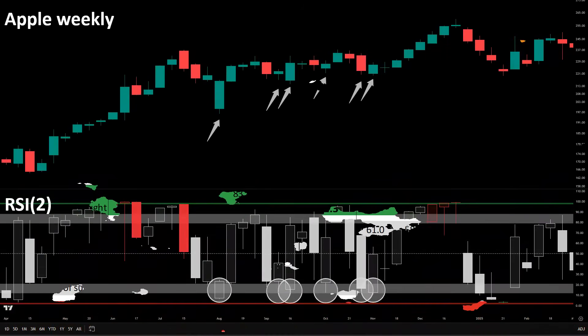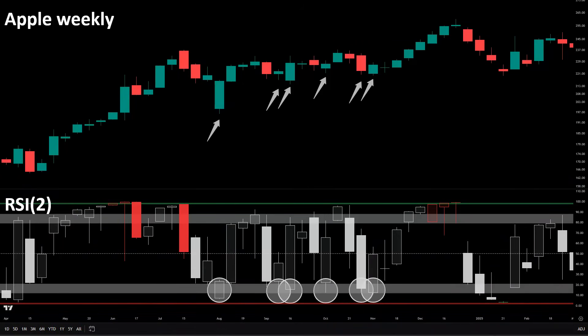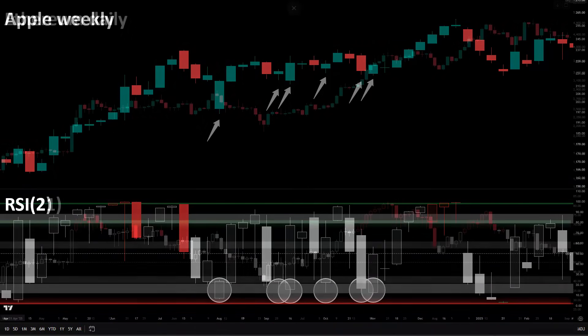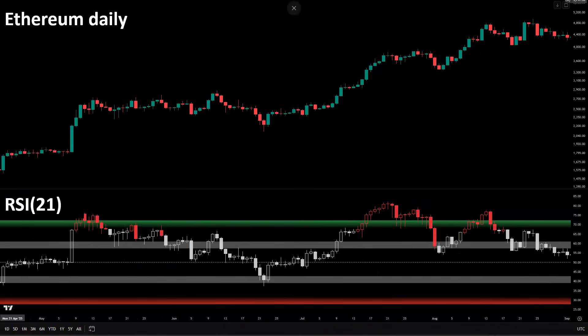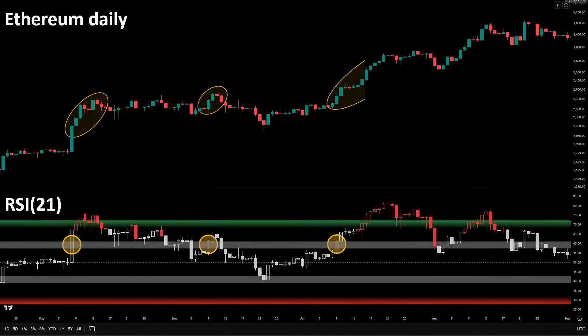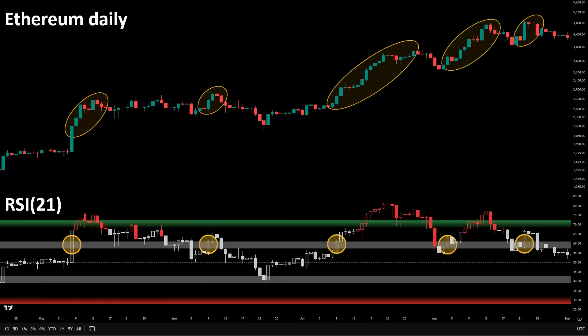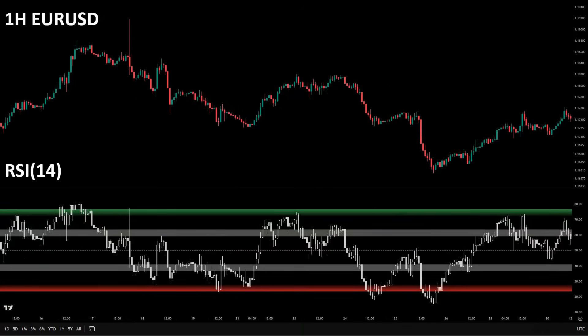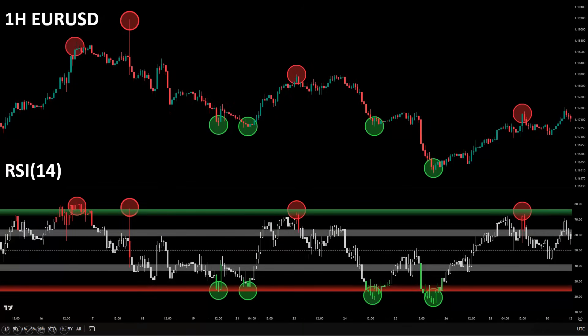On Apple Weekly, when RSI 2 tags the support zone, price reverses up. On daily Ethereum, when RSI 21 clears the resistance zone, it keeps running. On hourly EURUSD, when RSI 14 hits the overextension zone, that's where you see tops and bottoms form. Different assets, different timeframes — same behavior in the adaptive zones.